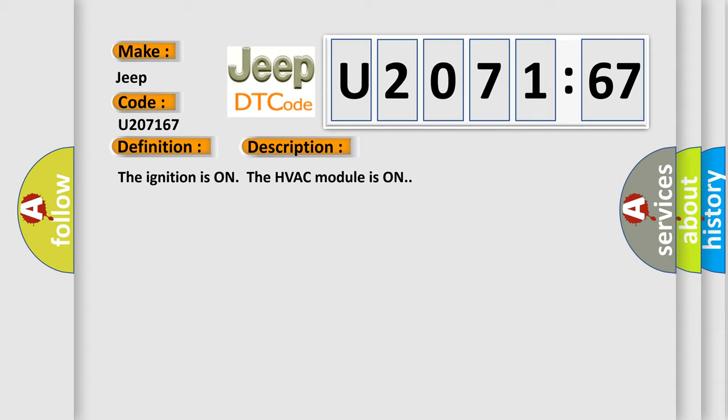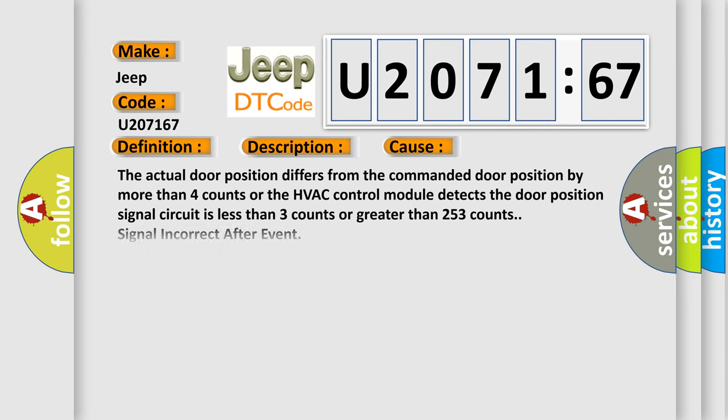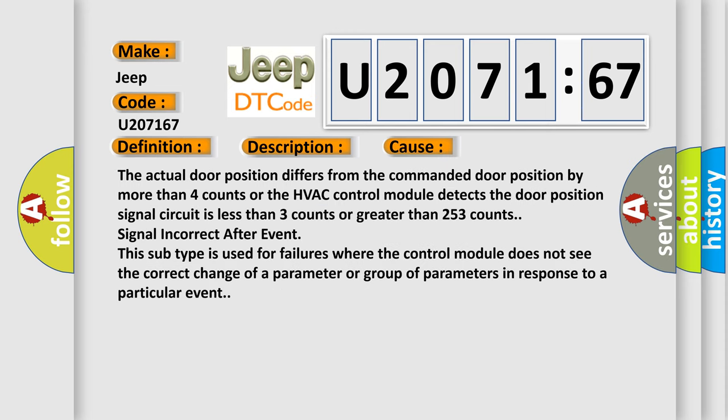This diagnostic error occurs most often in these cases. The actual door position differs from the commanded door position by more than four counts, or the HVAC control module detects the door position signal circuit is less than three counts or greater than 253 counts. Signal incorrect after event. This subtype is used for failures where the control module does not see the correct change of a parameter or group of parameters in response to a particular event.